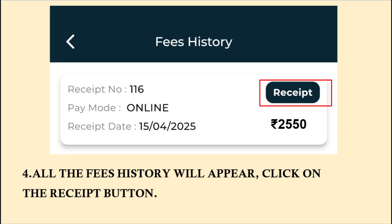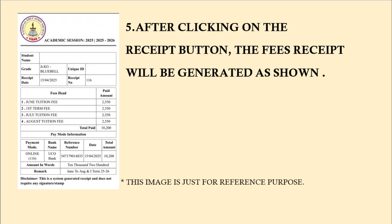Once you click on Fees History, you will be able to see the details of all the payments that you have made to the school. You can click on the Receipt button for the fee receipt that you wish to access. After clicking on the Receipt button, the fee receipt will be generated as shown. This is all about the fee payment procedure. Thank you.